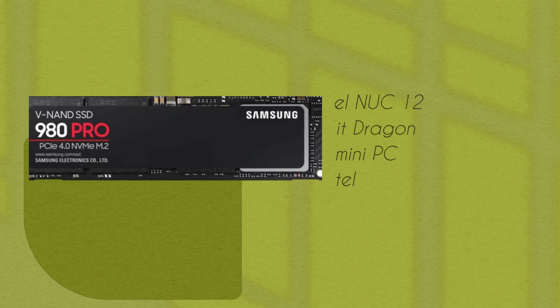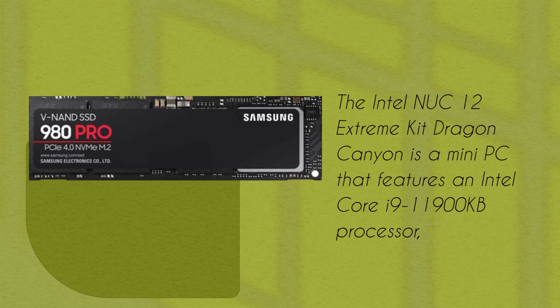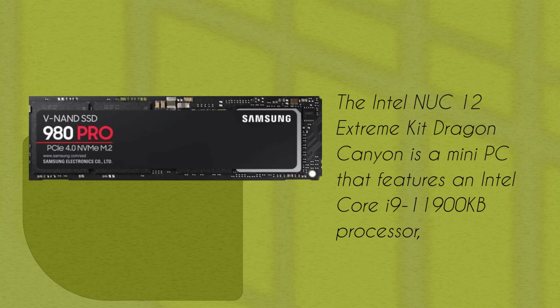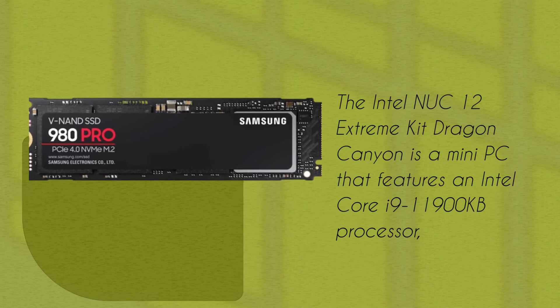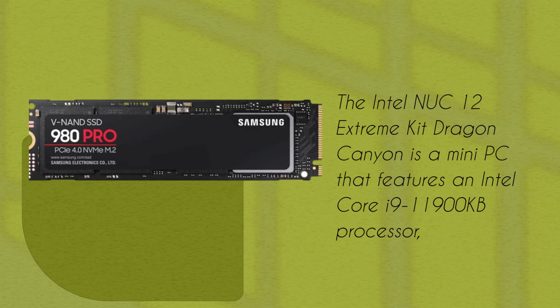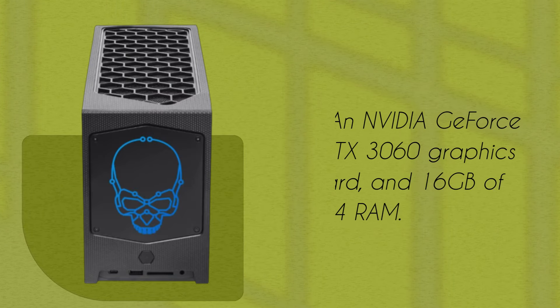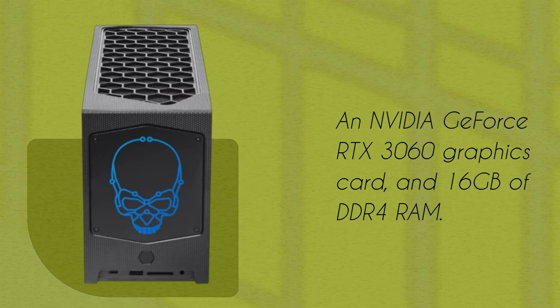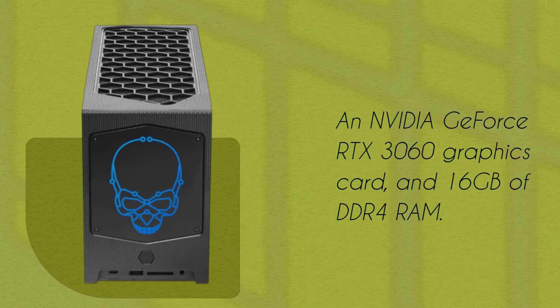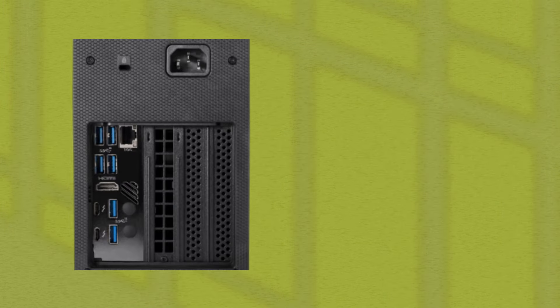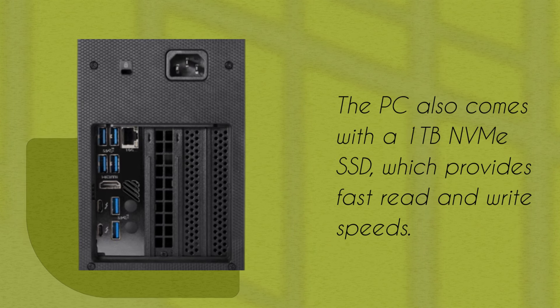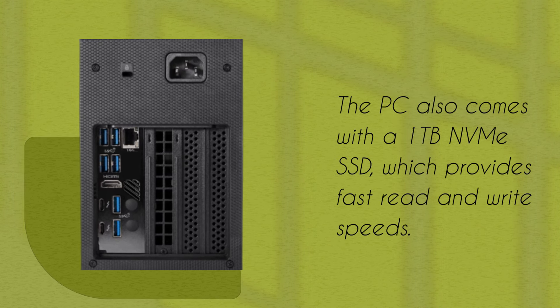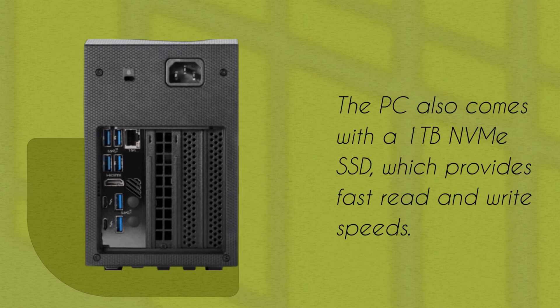The Intel NUC 12 Extreme Kit Dragon Canyon is a mini PC that features an Intel Core i9-11900KB processor, an NVIDIA GeForce RTX 3060 graphics card, and 16GB of DDR4 RAM. The PC also comes with a 1TB NVMe SSD, which provides fast read and write speeds.